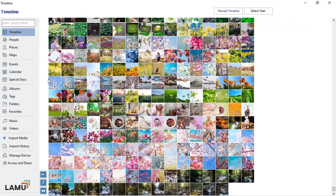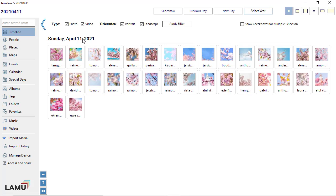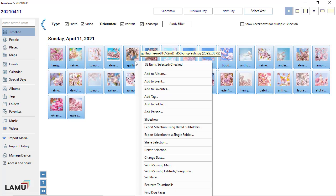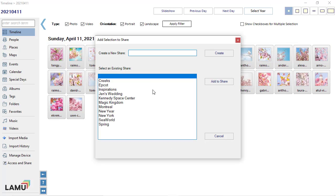To add photos to a share list, from any of the photo list views, select the photos you want to share. Then, right-click on the selection and choose Share Selection. You can then add the photos to an existing share list or create a new one.